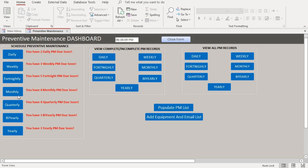The items showing in red are maintenance that are due soon — due within several intervals depending on the period. The daily is due the following day, the weekly shows a reminder within three days, the fortnightly within four days, the monthly within five days, the quarterly within two weeks, bi-yearly within 30 days, and yearly within 45 days.